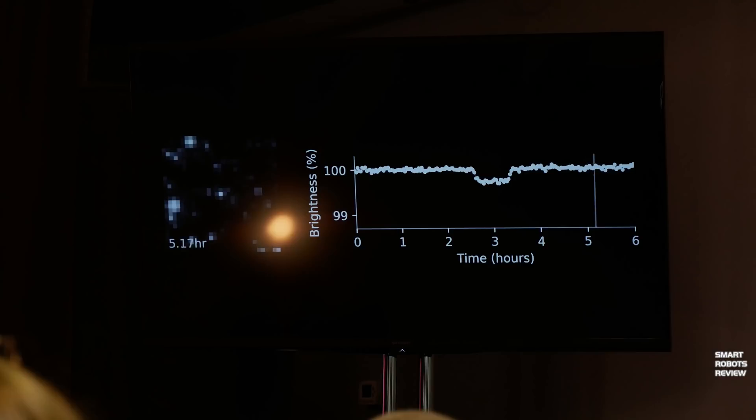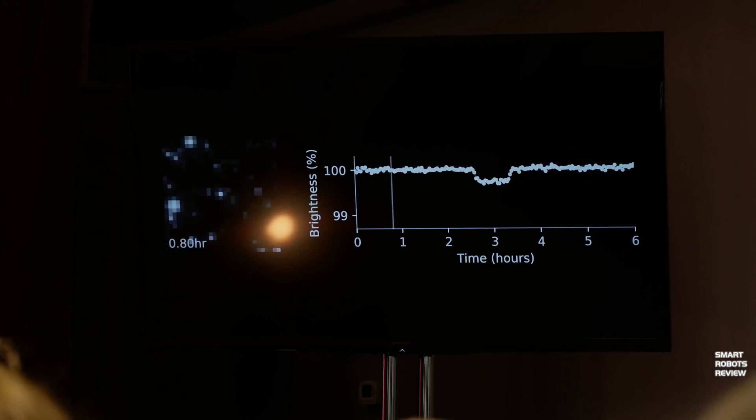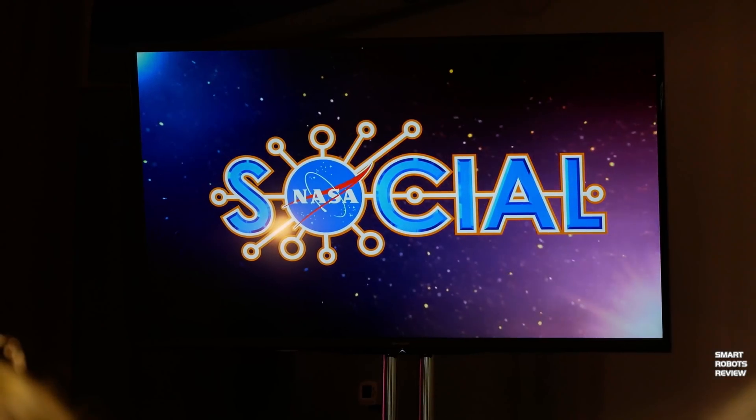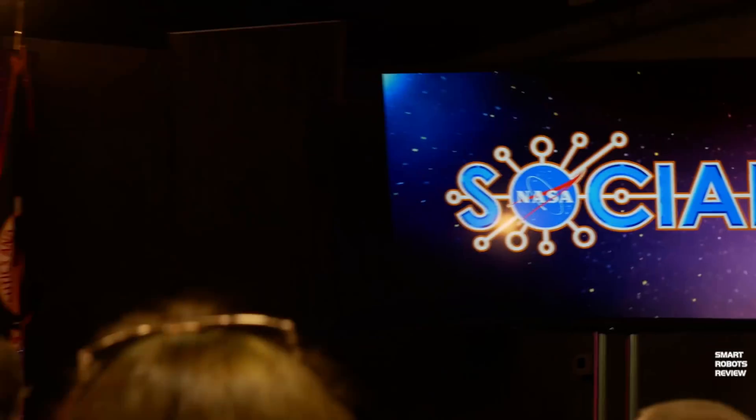With TESS we can figure out the size of the planet because we know the fraction of starlight the planet blocks. We can also get the orbital period — how frequently the planet passes in front of the star — and from that make demographic plots. We can figure out how far away the planet is from its star using the laws of gravity, and therefore how much heat that planet receives, and therefore roughly what temperature the planet is. So from TESS data alone we can tell: is this planet too hot for liquid water, too cold, or just about right?